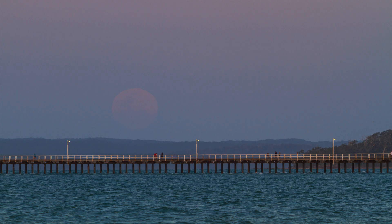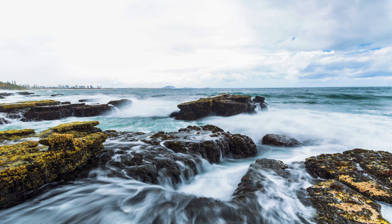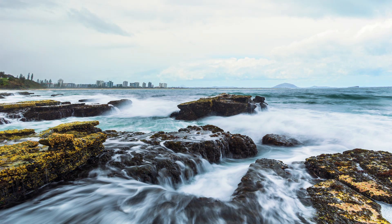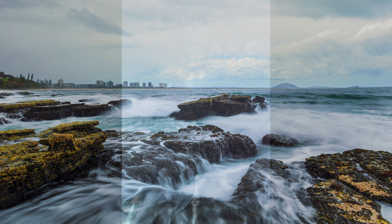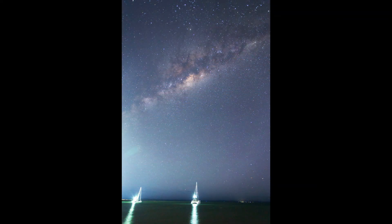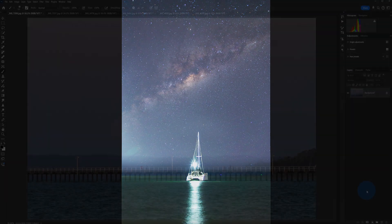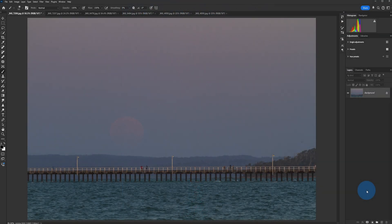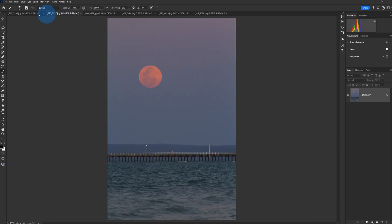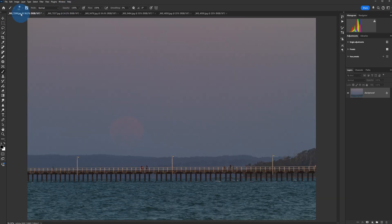Hello again. Today we're going to take a look at some very simple composite photos. Basically, a composite photo is where we take two images and blend them together in Photoshop. I've got three examples. We're going to start with the simplest example where we've got two photos taken at the exact same focal length, just at different times.